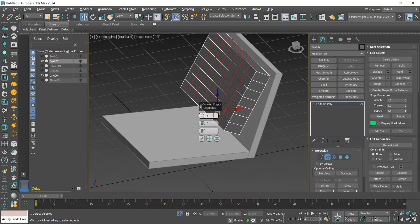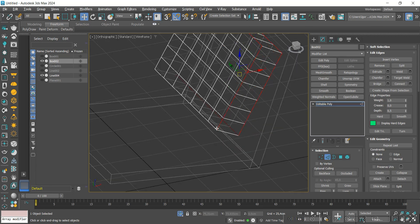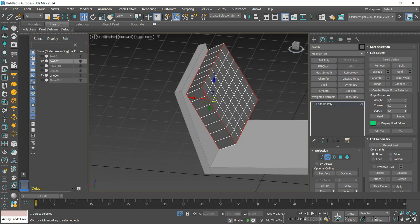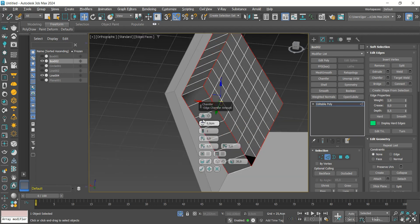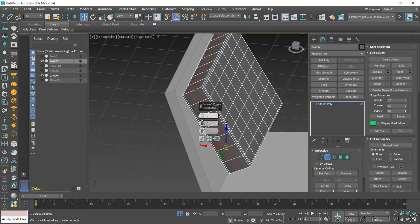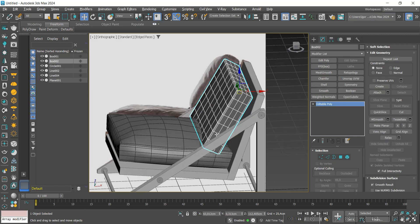Let's do the same now on the other part of the model. Again, we add support loops and the chamfer on the edges of the model.